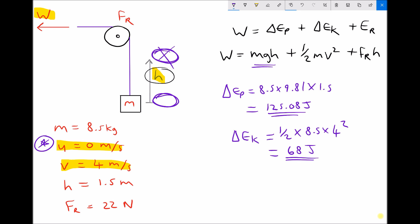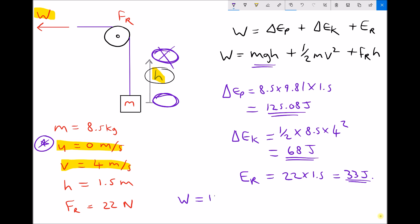Finally, we need the energy used to overcome the resistive force. Our resistive force is 22 newtons and the distance travelled is 1.5 metres, giving us an energy of 33 joules. So if we add all of those together, our work done is 125.08 plus 68 plus 33, which gives us a work done of 226.08 joules.